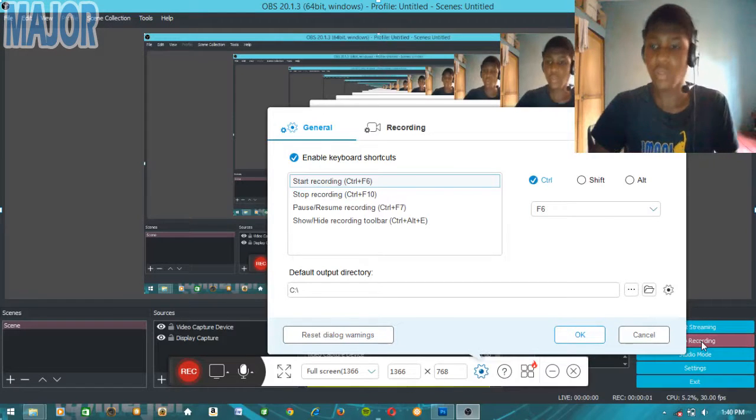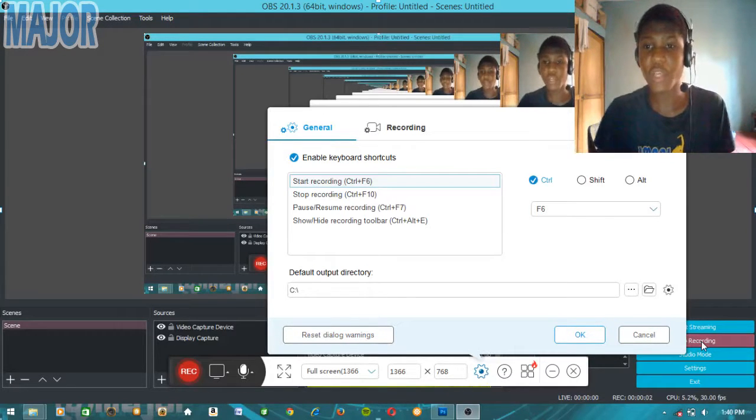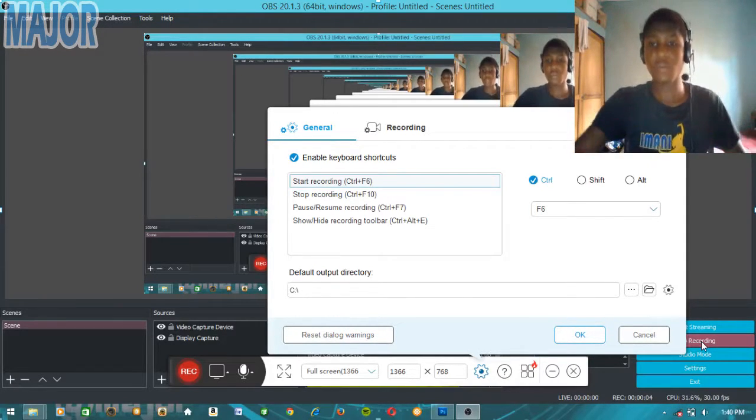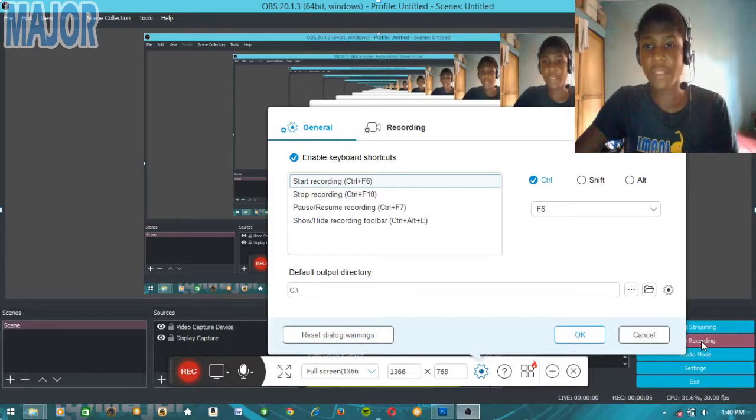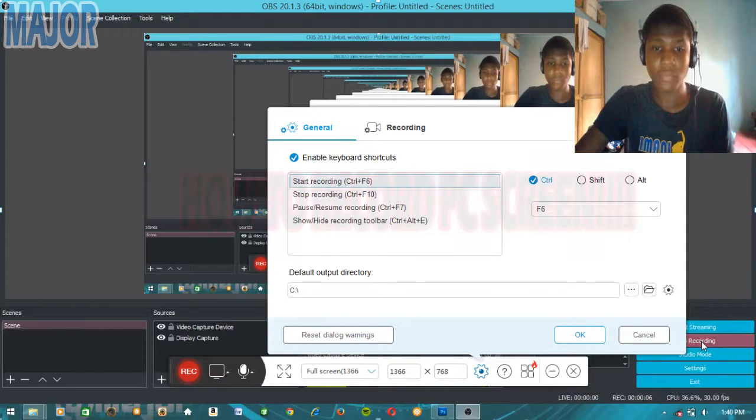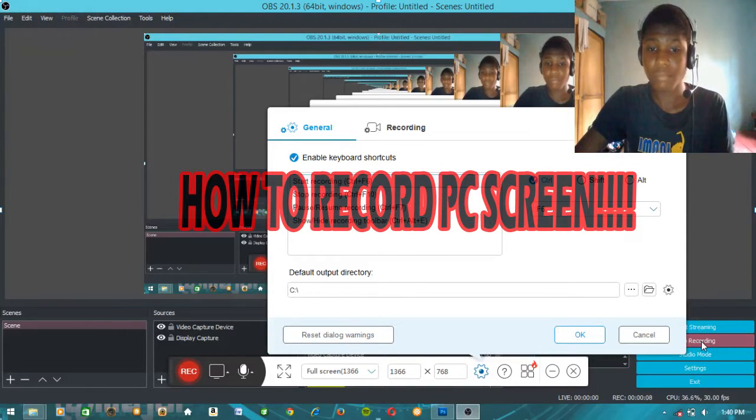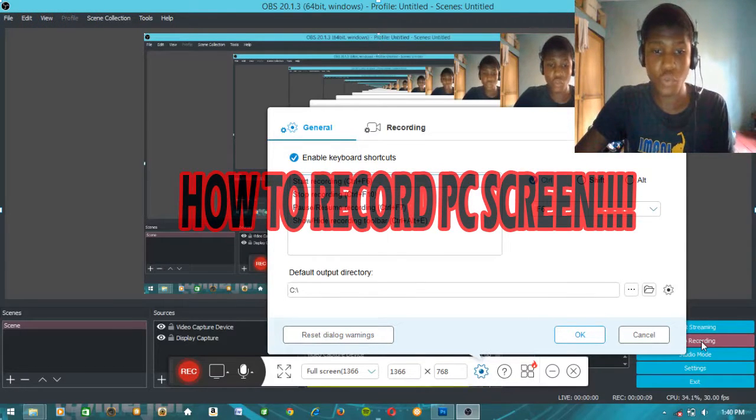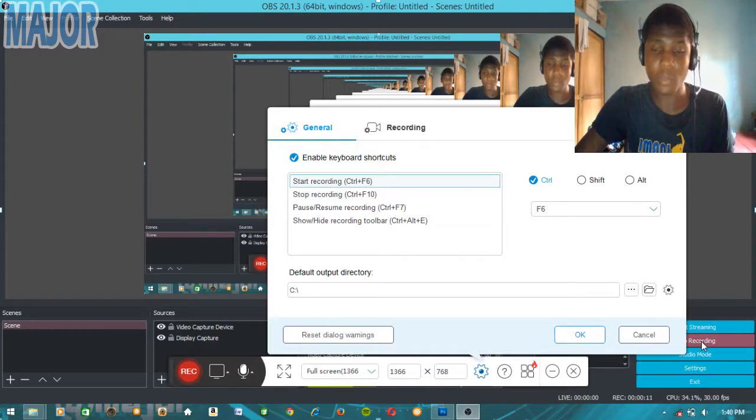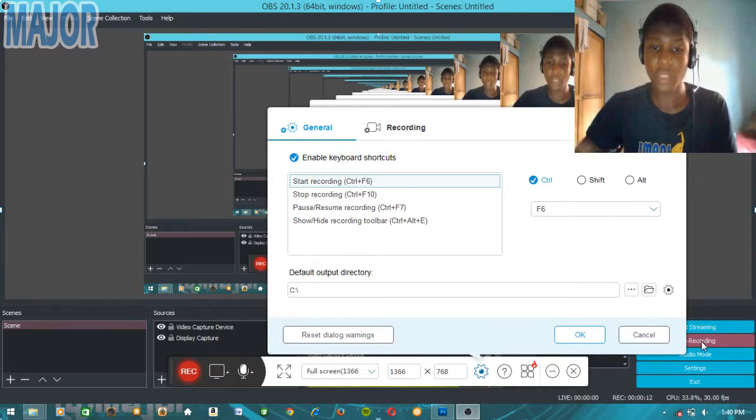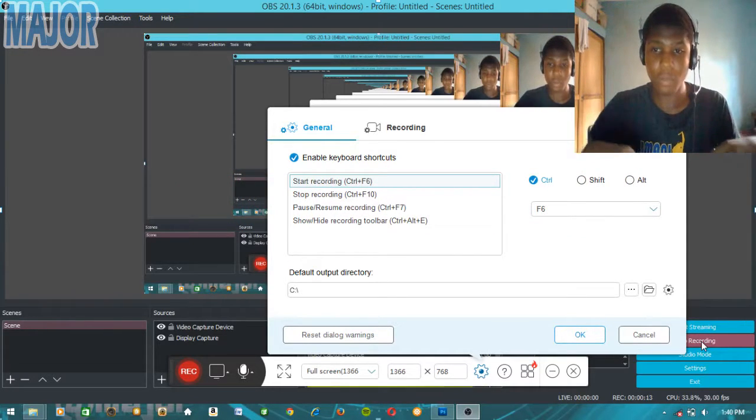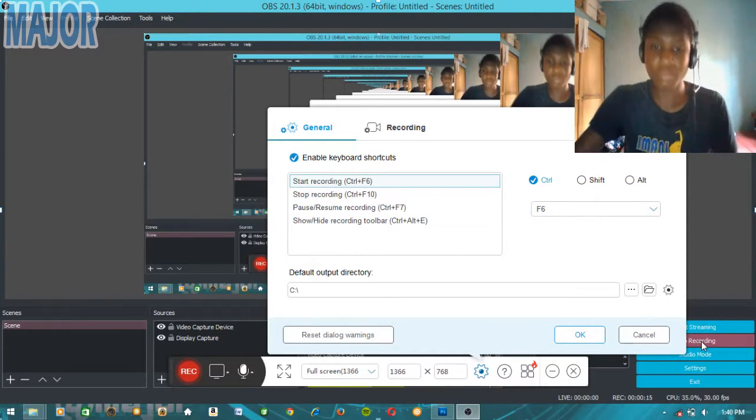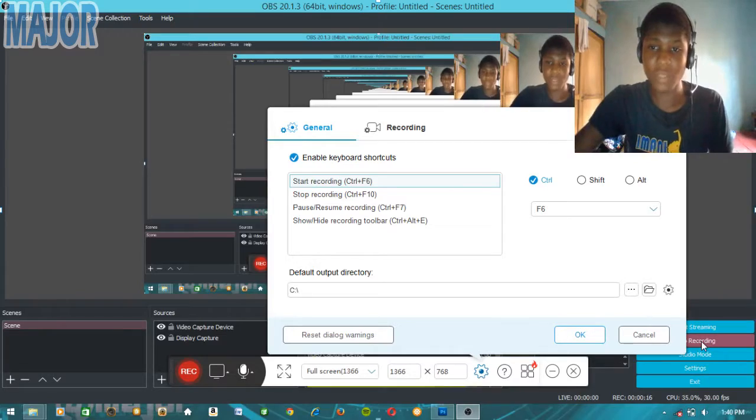Hey what's up guys, Major here and welcome to the channel. Today I'm going to show you how to record your screen with this program. I'll put the link to download the program in the description box below. Alright, let's do this.